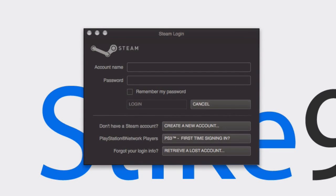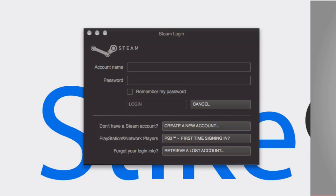So you just bought a game or downloaded Steam so you can buy games, but you don't have an account and really want to set one up so you can start playing. Well, in this video I'm going to show you how to do that quickly and easily through the Steam login.